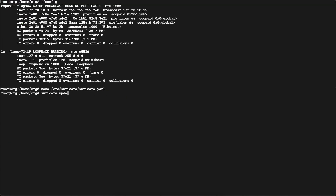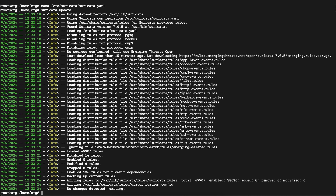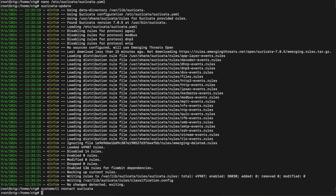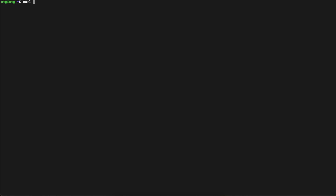Once Suricata is updated, let me restart it with systemctl restart suricata. Now Suricata is restarted. I'll call a test website using: curl http://testmyids.org/uid/index.html. Now let me check the log with: tail -f /var/log/suricata/fast.log.